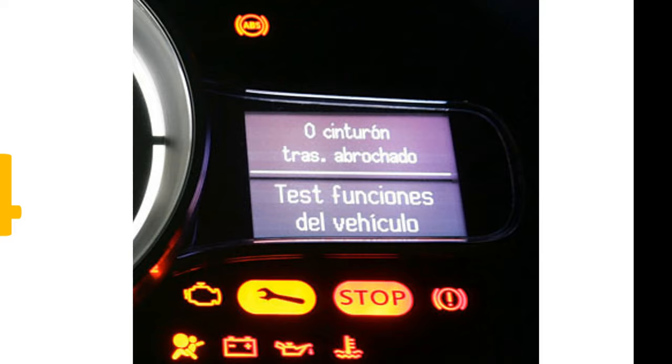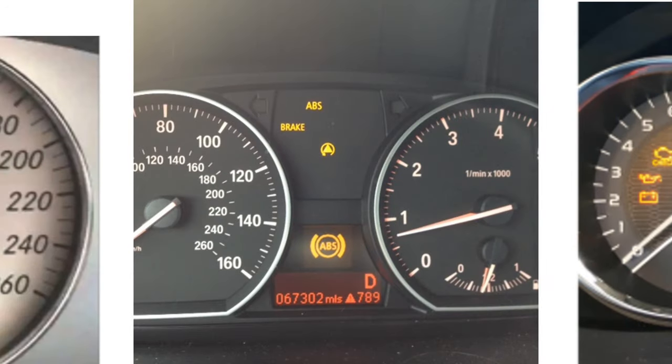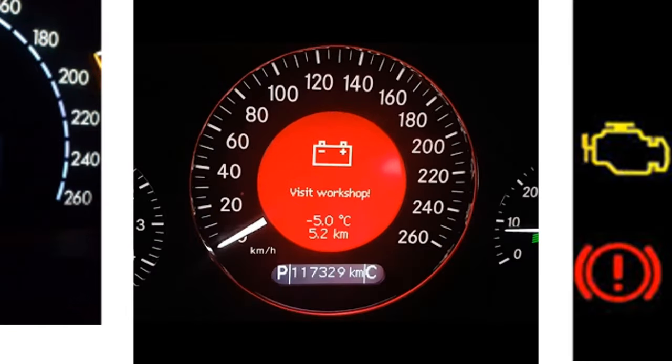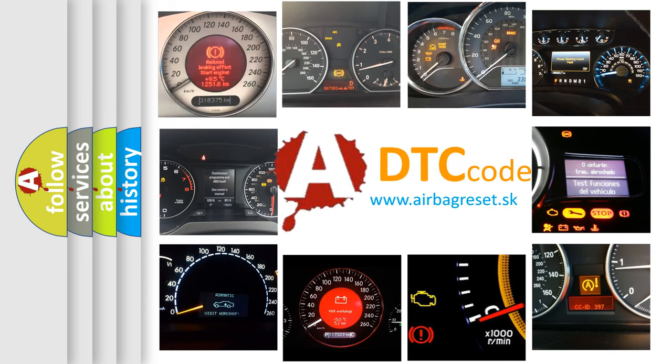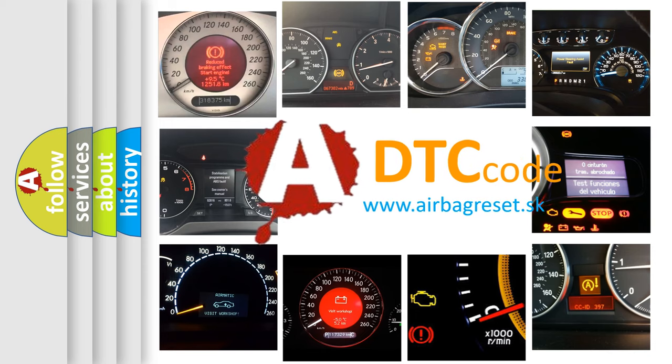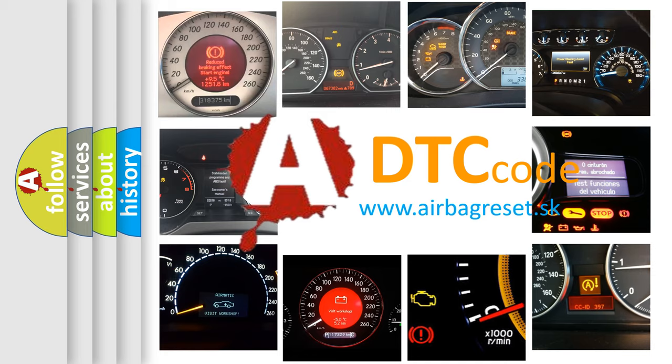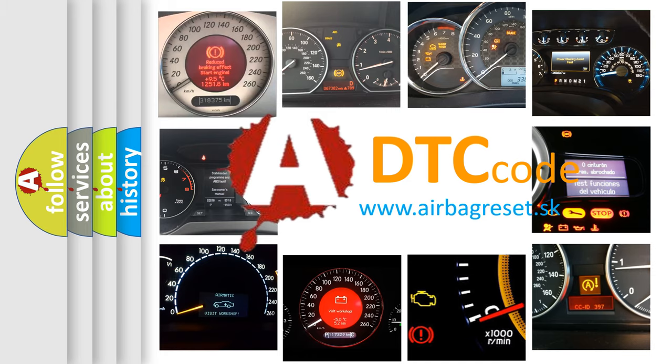How is the error code interpreted by the vehicle? What does P1034 mean, or how to correct this fault? Today we will find answers to these questions together.